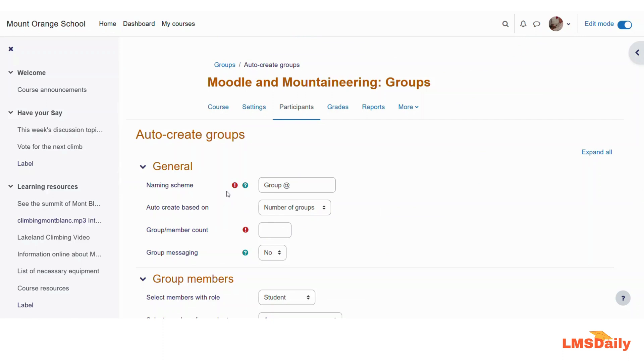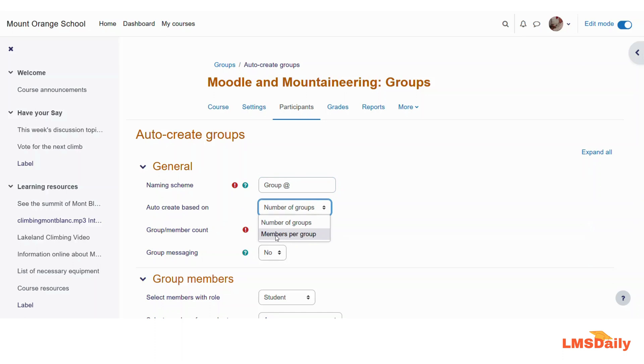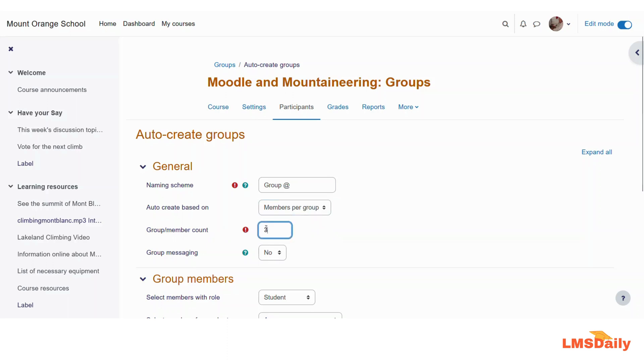This is mainly intended for creating multiple groups at once. Now let us say you have a class which is containing hundreds of students and you want to distribute them in let us say five students per group. So this can be helpful and you can just create different type of groups like let us say group at the rate. Can be the naming scheme. And then in the next field it is auto create based on the number of groups. Or you can also define the members per group. So let me go with this members per group and I will just define this group and member count as three.